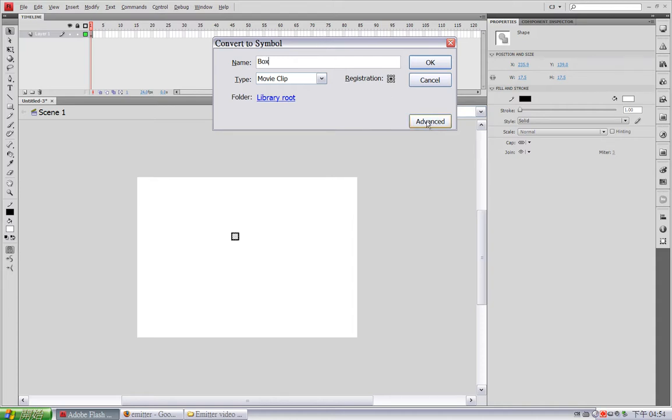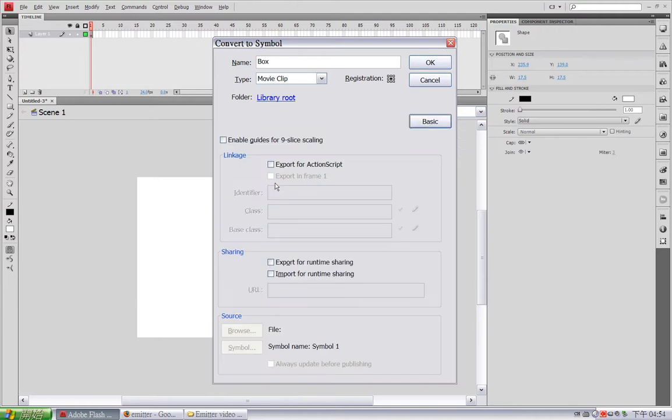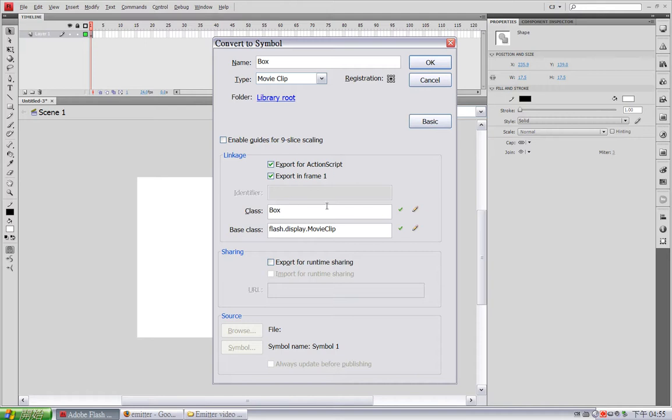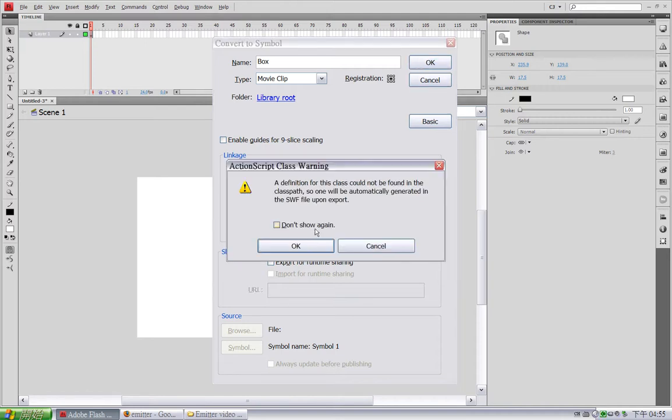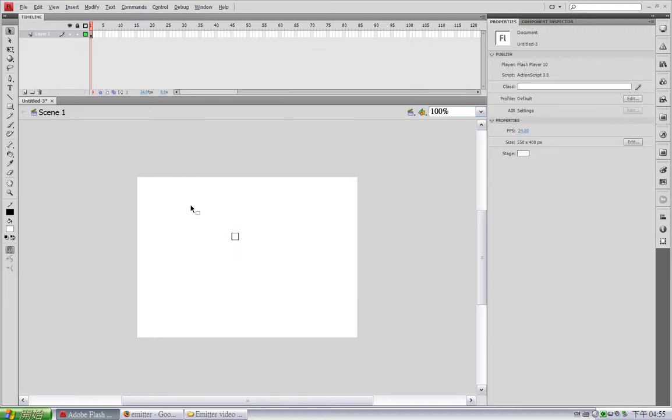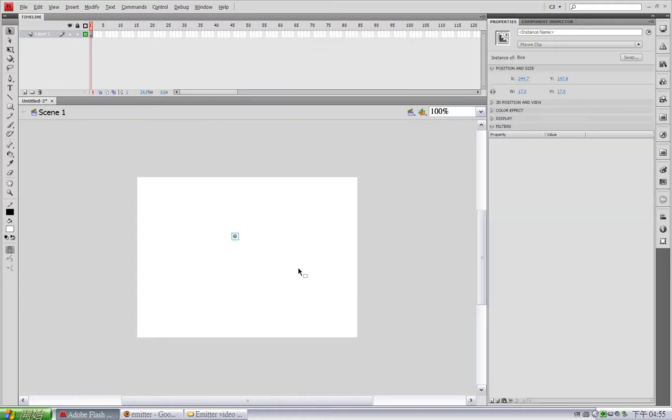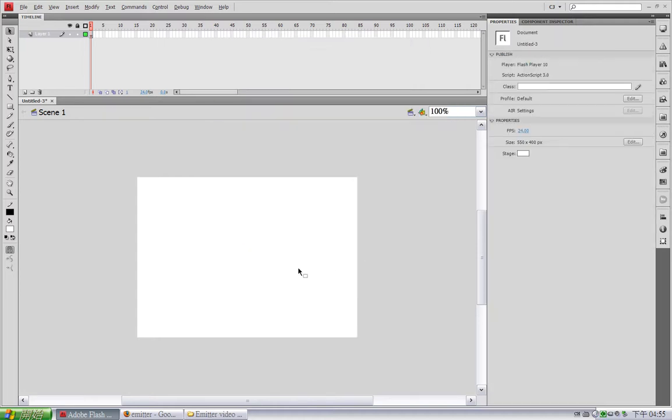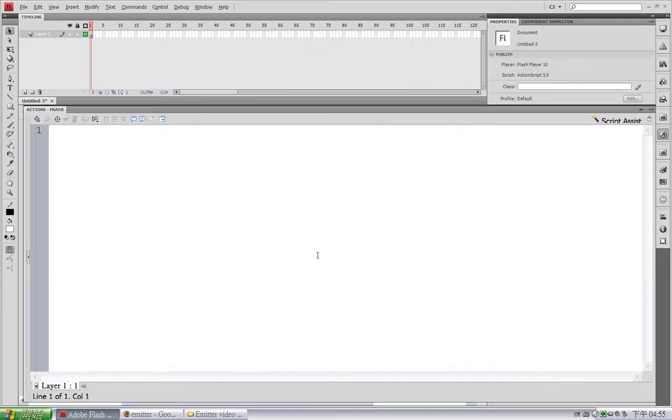and make its registration point at its center. Open advanced settings. Select this export for ActionScript checkbox, and I'll just leave the class name as it is, box. And now delete this instance on the stage. Open the action panel, and now we are ready to do some coding.